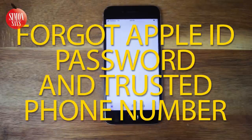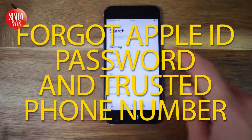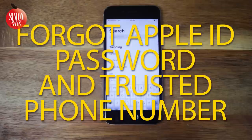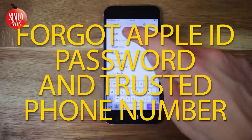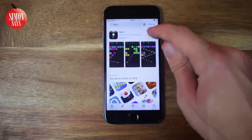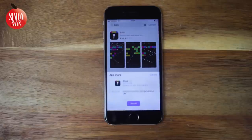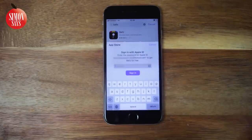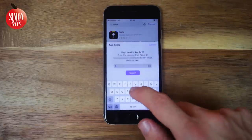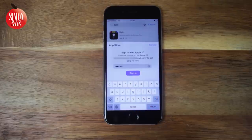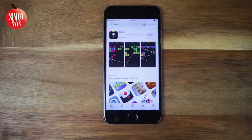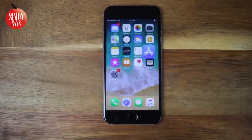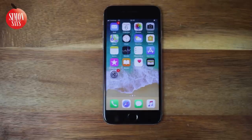If you have forgotten your Apple ID password and the phone number you use as your trusted phone number, or you don't use the trusted phone number anymore, let's try to solve that. If you do know your phone number and have access to it, it's much easier — I have a video explaining how, find a link in the description. We will go through several methods, so if one doesn't work for you, just keep watching.